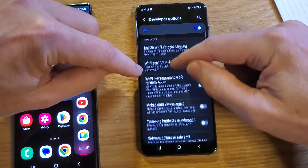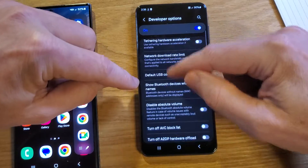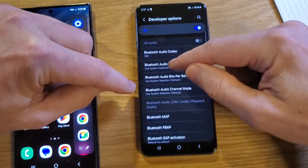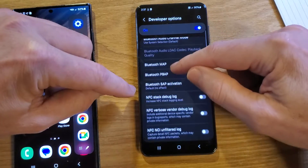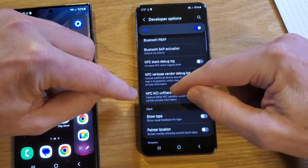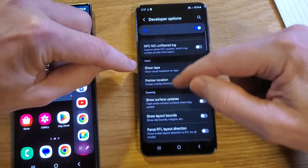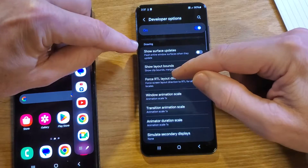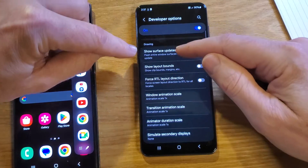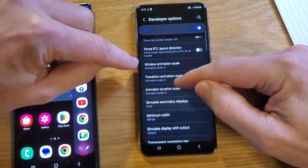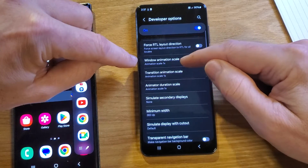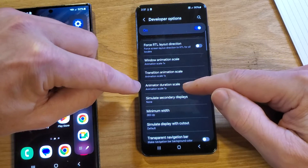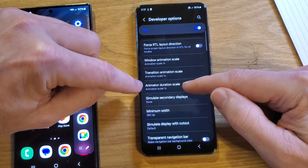See how that one's Networking. And then the next one — there's Input right here. And then after Input is Drawing. In Drawing, you should see these three options: Window Animation Scale, Transition Animation Scale, Animator Duration Scale.